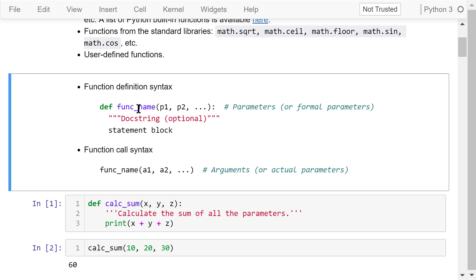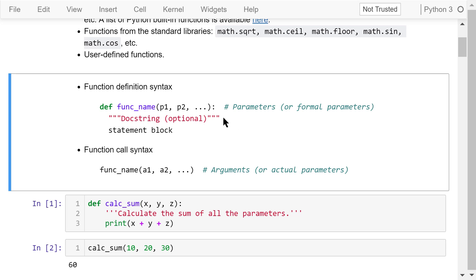This is the function definition syntax. 'def' is the Python keyword for function definition. It's followed by the function name, then a pair of parentheses. Inside the parentheses are some parameters, p1, p2, etc. — also called formal parameters sometimes. At the end of this line is a colon. A common mistake is forgetting to include this colon. Immediately below this line, we have an optional documentation string enclosed by a pair of triple quotation marks.